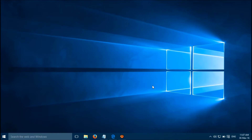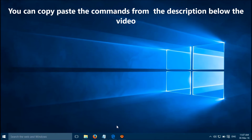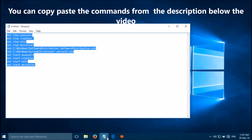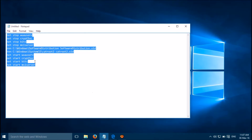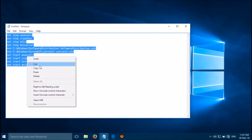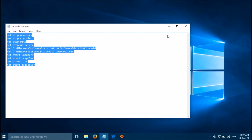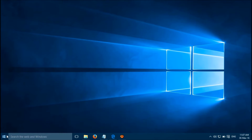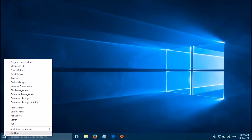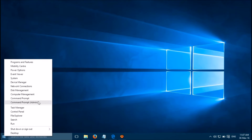You can fix this error quite simply. Just copy these commands from the description below the video, then right-click on the Windows Start button and choose Command Prompt (Admin).